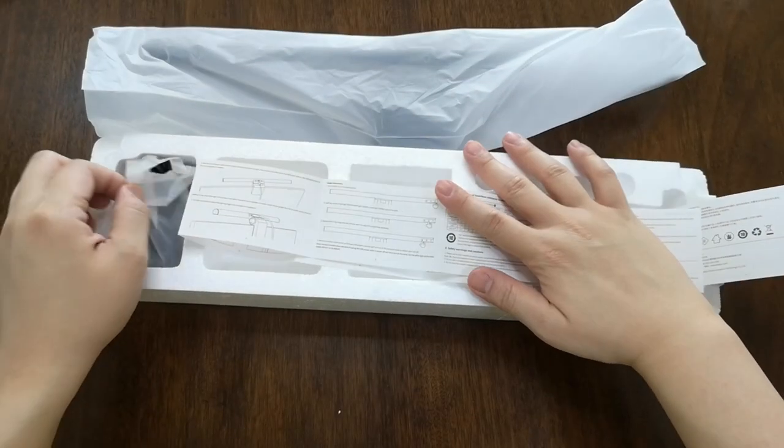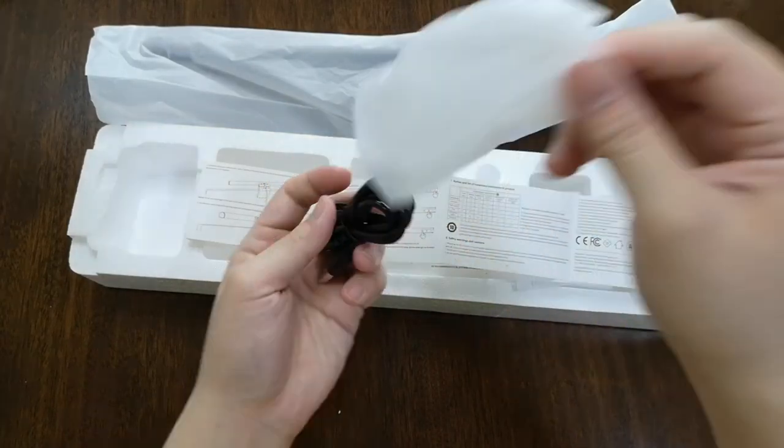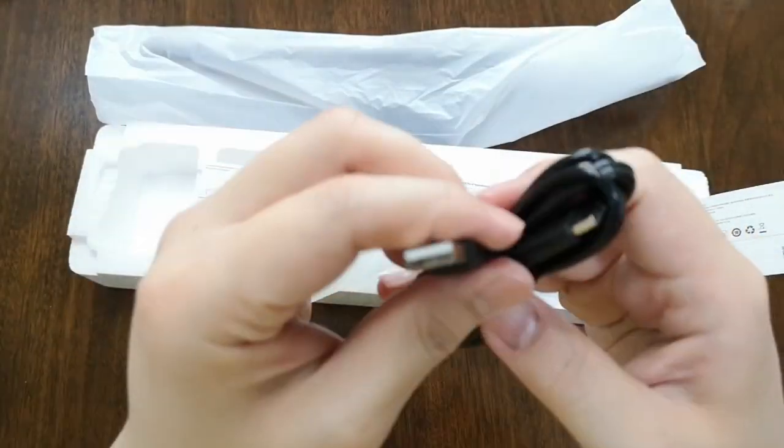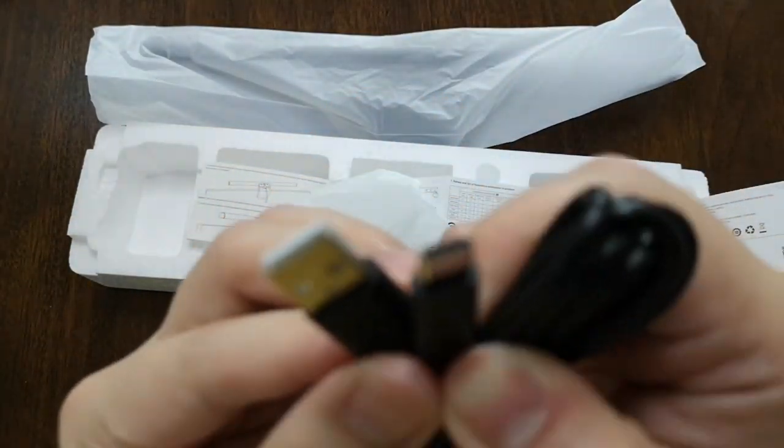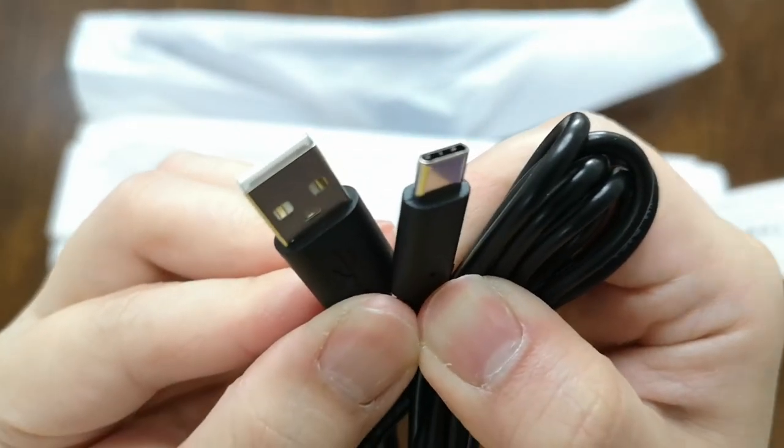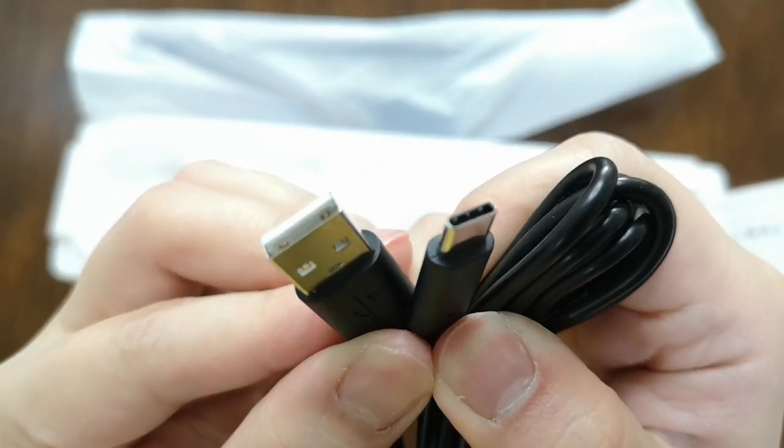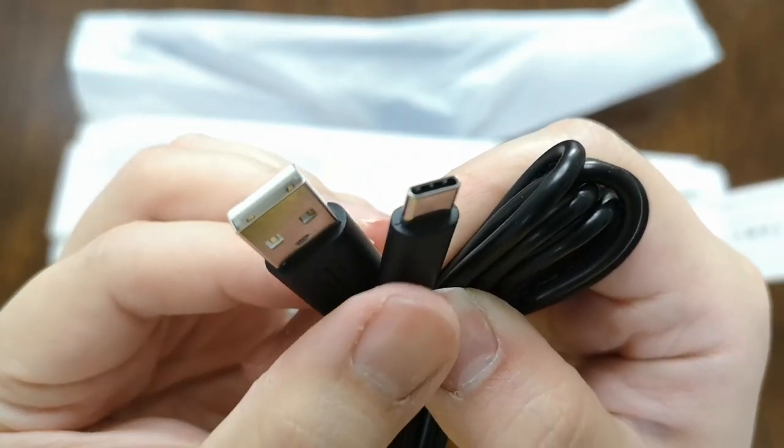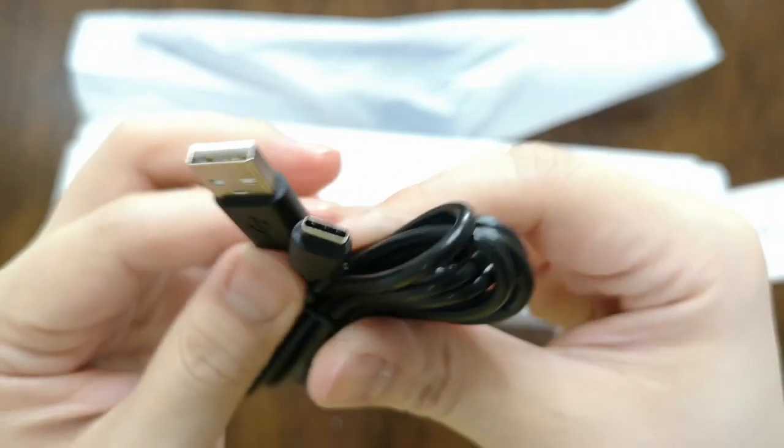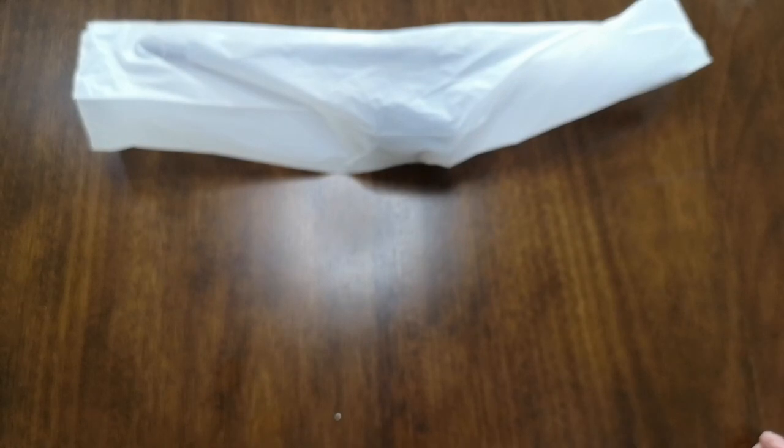And it came with a USB-C power adapter, a power cable. So USB type A on this one and USB type C. Let's put this out and take a look at the light bar itself.